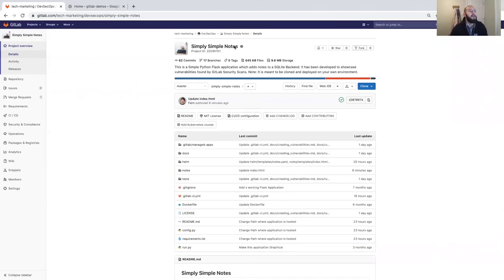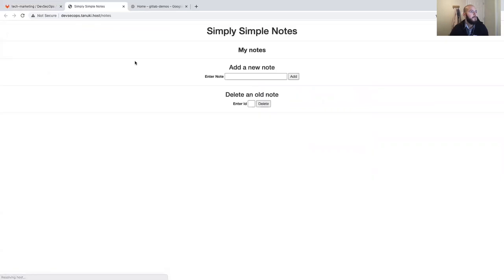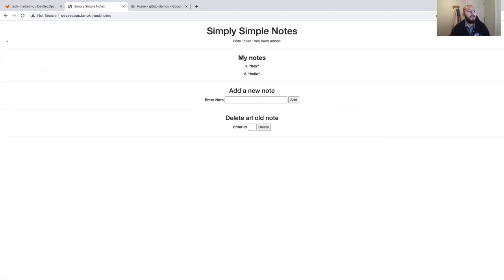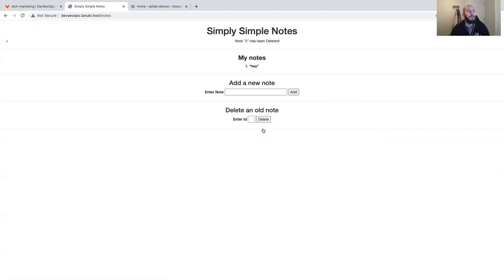Here we have the Simply Simple Notes application — I'll link it in the video. This is a simple Python Flask web application powered by a SQLite backend used to store notes. It supports adding, deleting, and getting notes. It has a GUI but also an API — you can add a note, and it'll pop up that the note has been added, give it an ID, add another, and delete by ID.